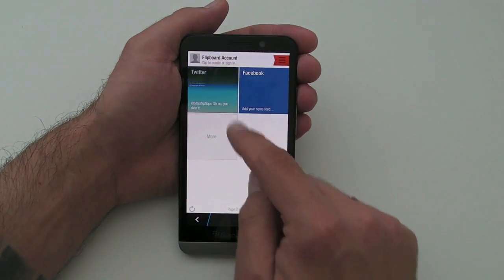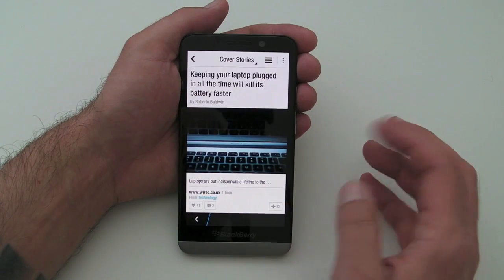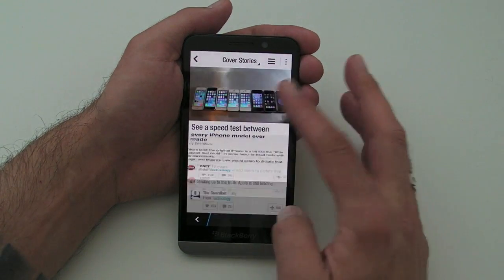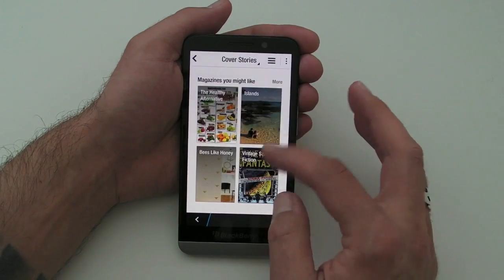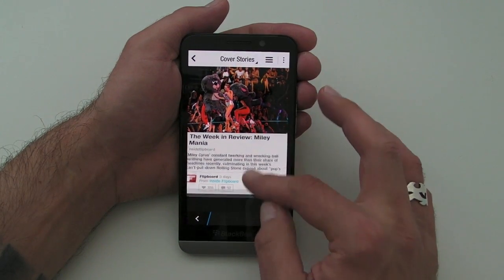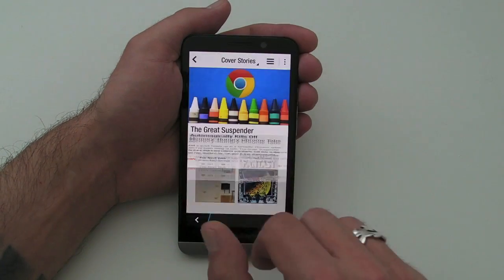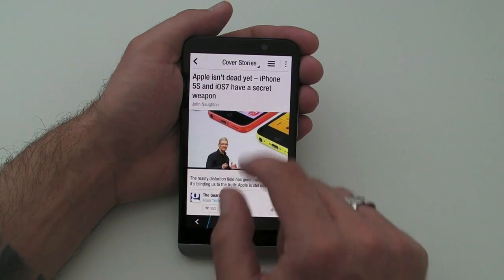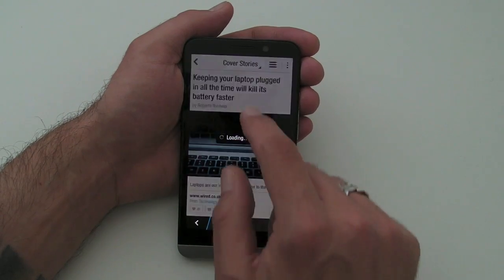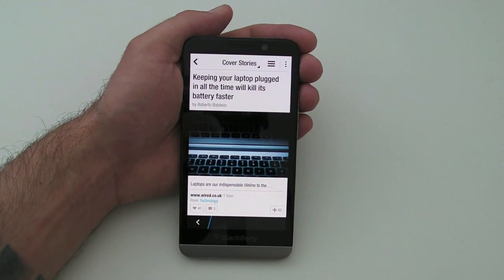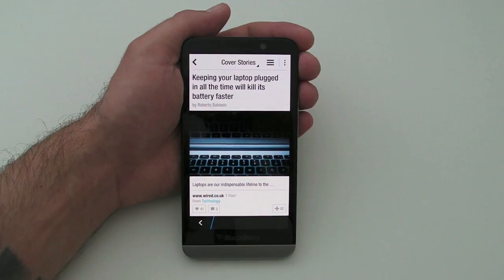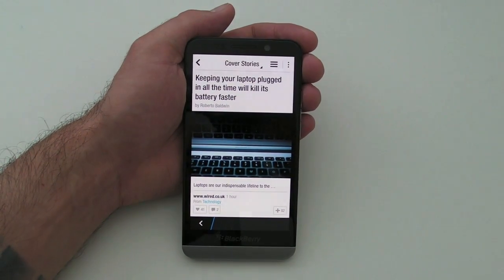It's not an application that I use on a daily basis to be honest, but it's hugely popular on other platforms and I'm sure it will be on BlackBerry 10 as well. Anyway, that's just a quick look — catch you later, ciao!